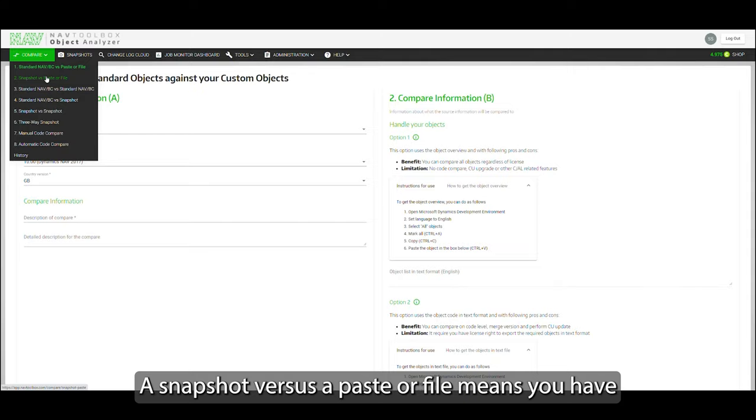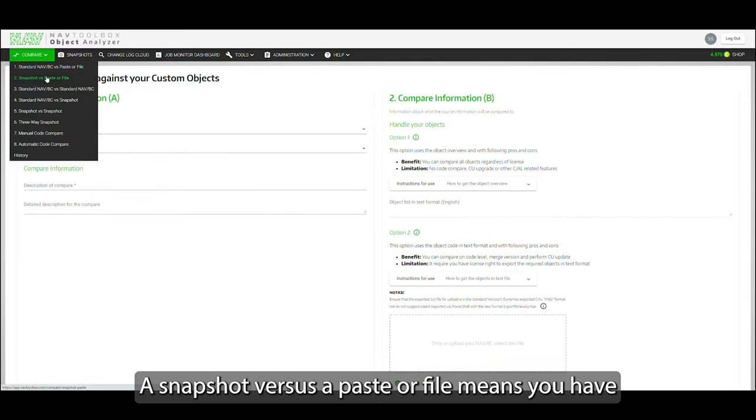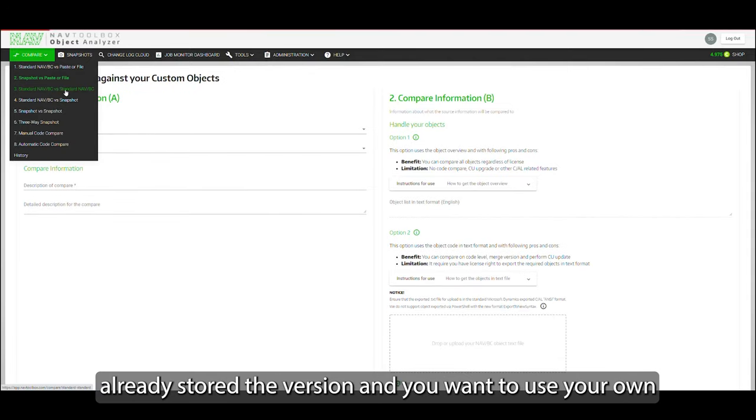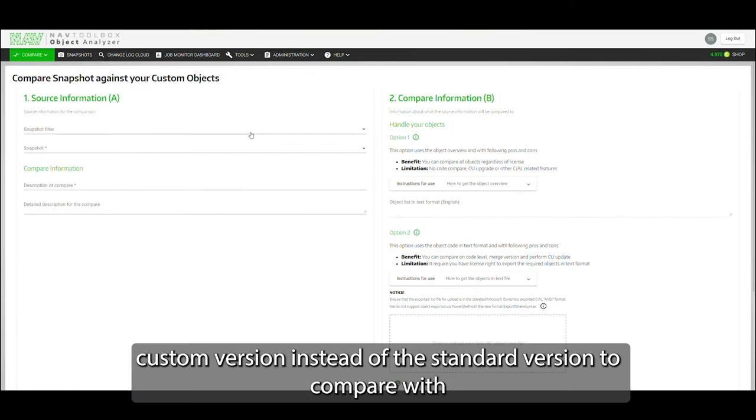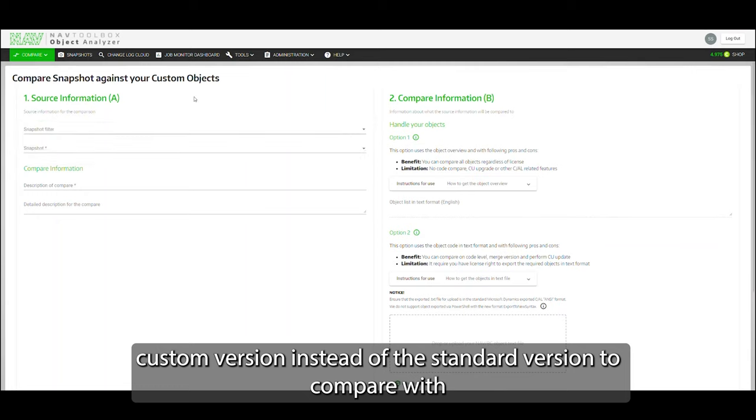A snapshot versus paste file means you have already stored the version and you want to use your own custom version instead of the standard version to compare with.